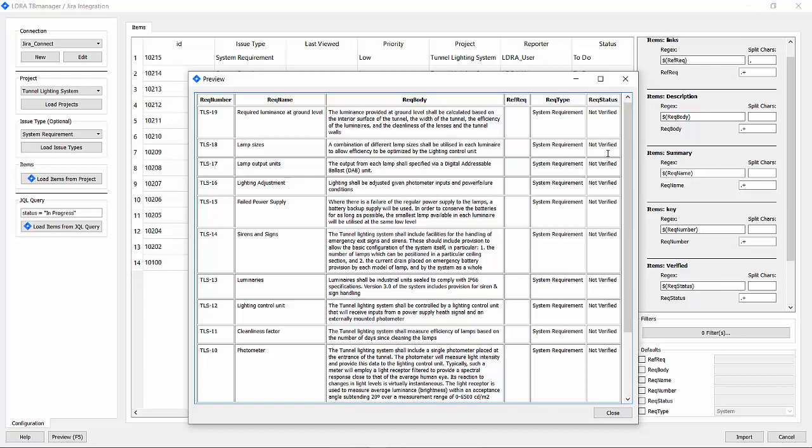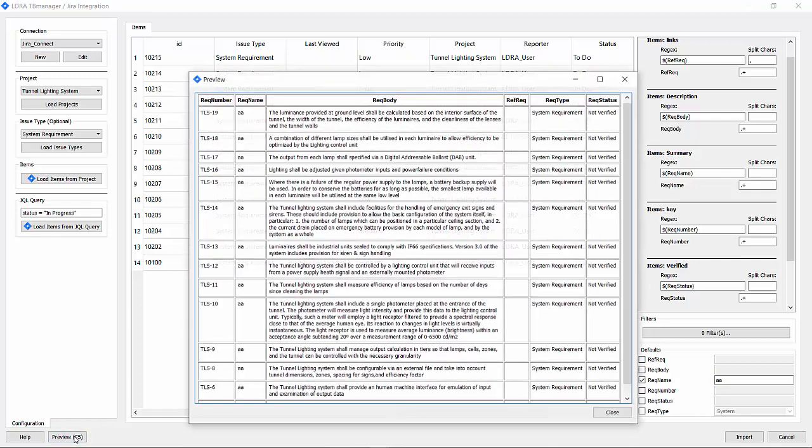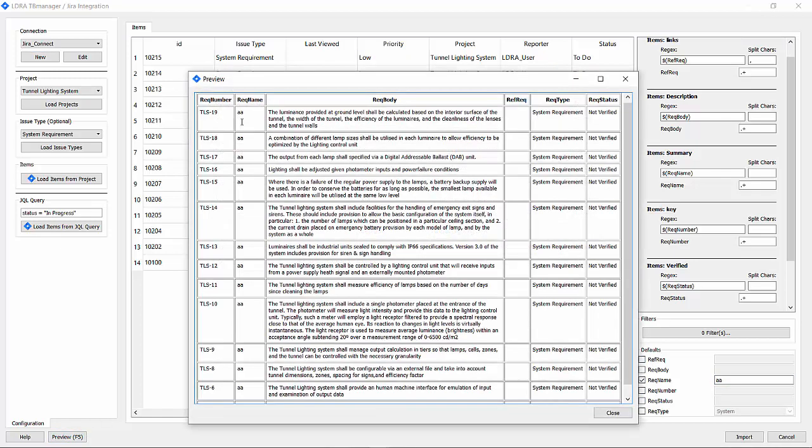But let's say I wanted to customize this further, say the requirement name. What I could do here on the bottom right is click on name and give it my own special name. Now when I hit the preview, you can see that it's been overwritten. So let me clear that out.